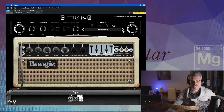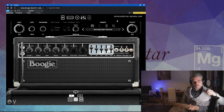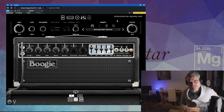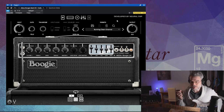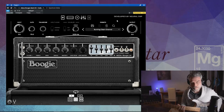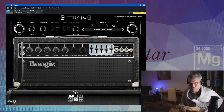On va voir ce que ça donne avec les autres. Je suis sur le preset 'Burning Clean Channel'. Soit on est sur du clean, mais du clean un peu flamboyant, un peu chaud, puisqu'il est 'burning'. Et il est quand même très chaud.